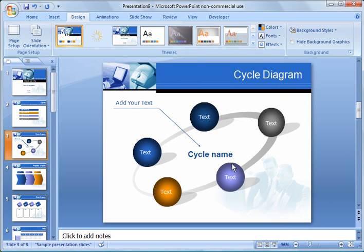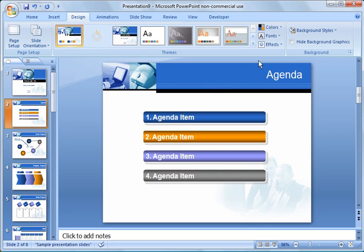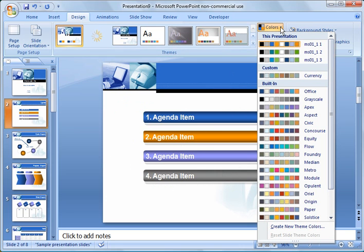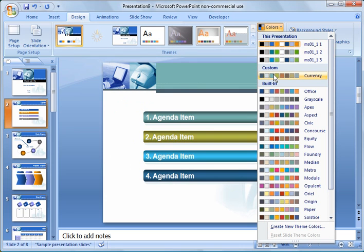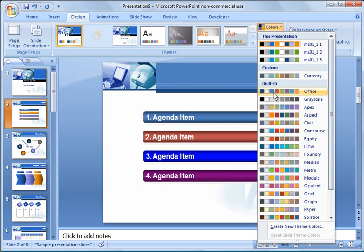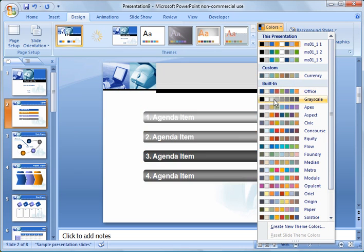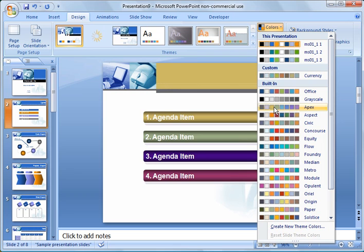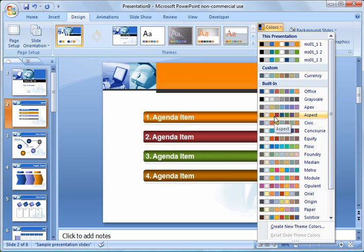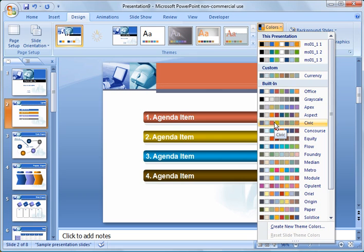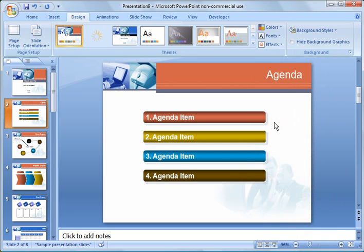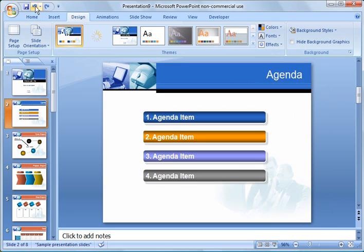So a couple other things I want to share with you are you can also apply different color backgrounds, or different colors to the theme. So you notice as you hover over these, it will change the background colors. When you get to the one you want, just click it and it will set it. I will go ahead and back out of that.